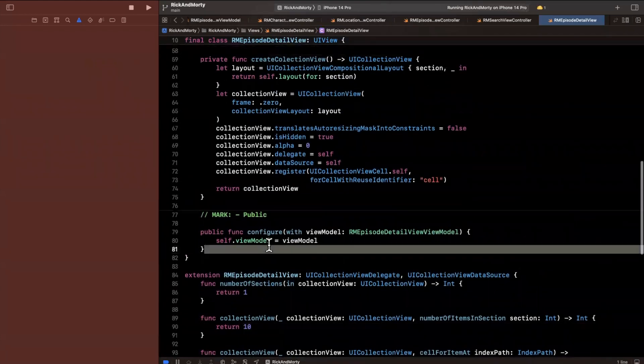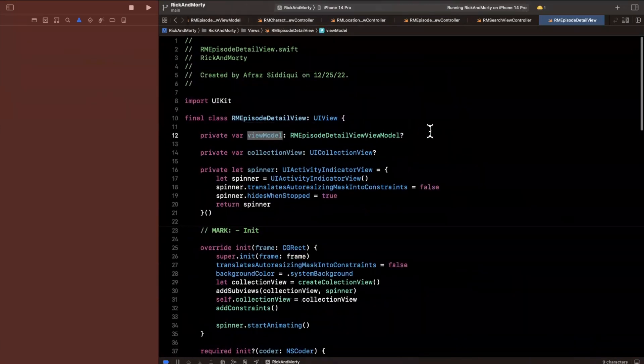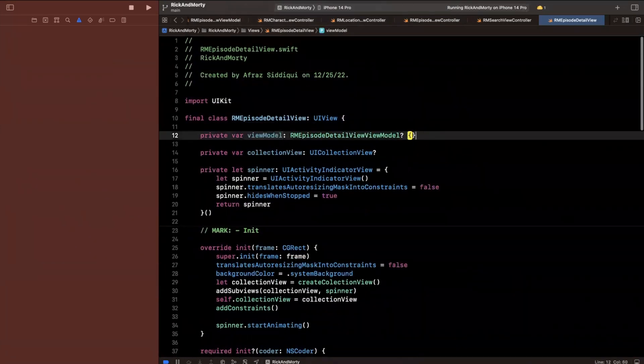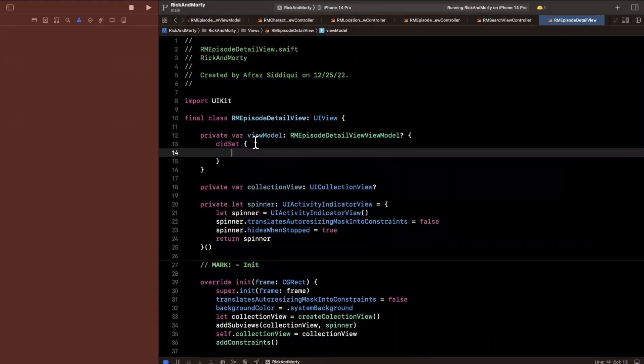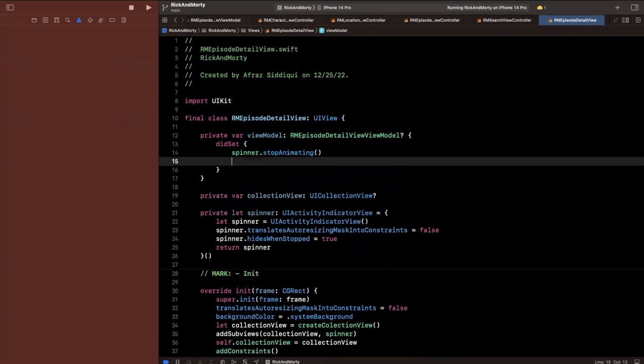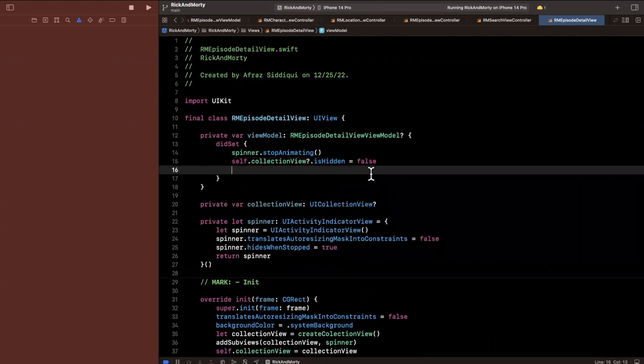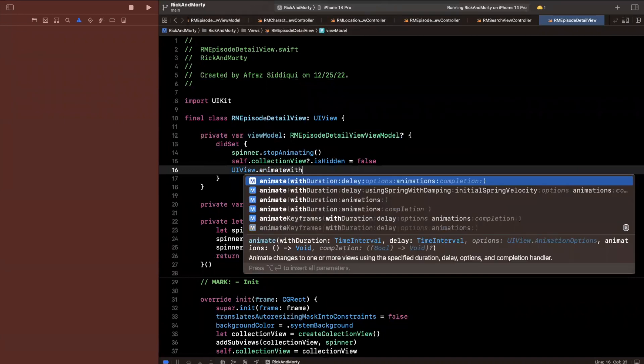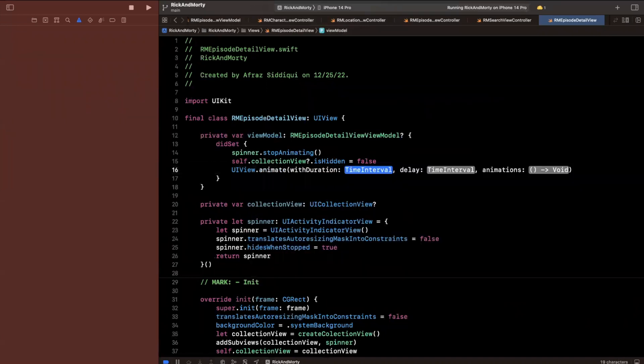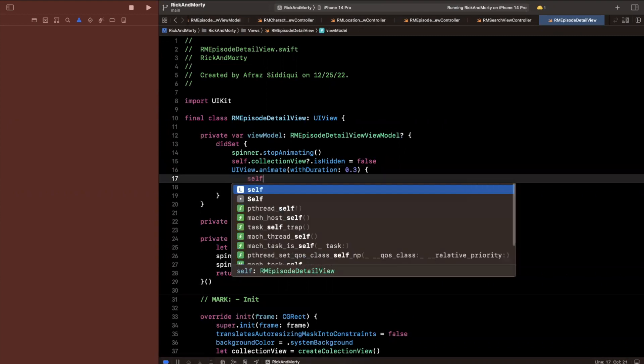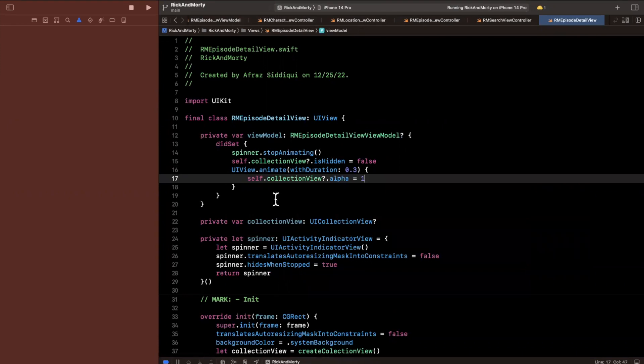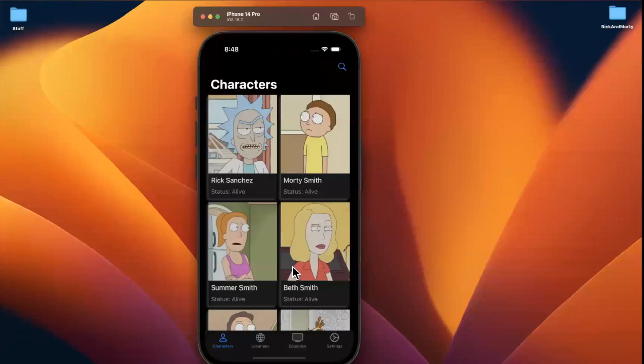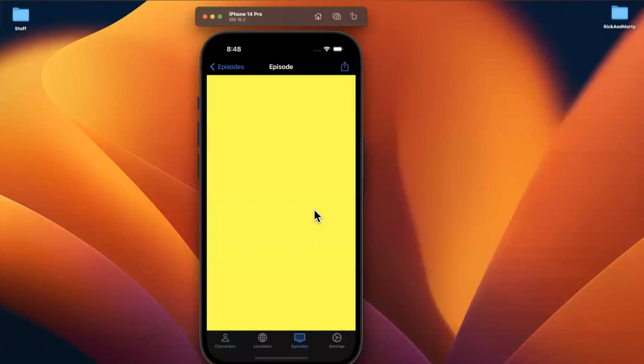We'll go ahead and maybe make this 10 cells. And once we assign this view model, what I want to do is twofold. So we are going to say did set, we want to stop the spinner. So we are going to say spinner dot stop animating. And then we want to say self dot collection view is no longer hidden once we have our view model, our data basically. And then we also want to fade it in. So we're going to use animate with duration 0.3. We don't want to delay. And the animation that we want is basically change the alpha of our collection view to be one. Let's go ahead and give this a run. I think we're already fetching our data. So we should see a collection view load in with our bright yellow cells.